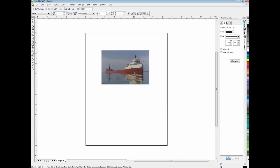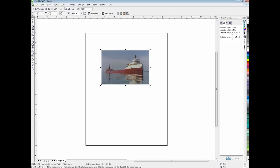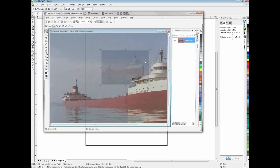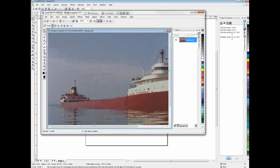Alright, so the next thing we're going to do is right-click on this picture. And from that fly-out menu, from the top, we choose Edit Bitmap. This is going to launch Corel Photo Paint.